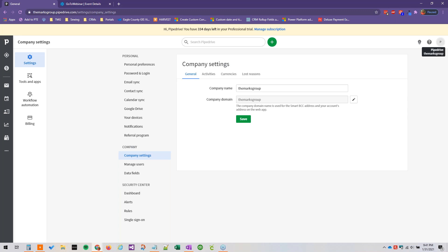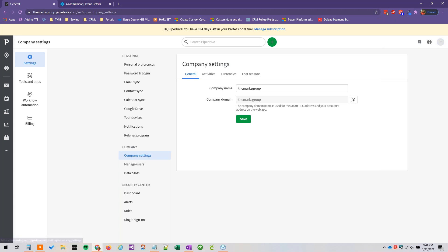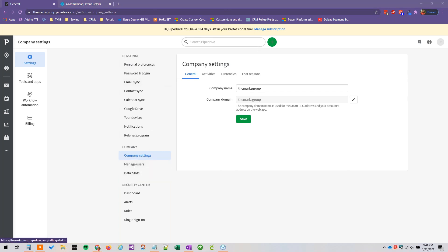Then select company settings and that's going to open us up into this nice big menu, and then we're going to click data fields under company.